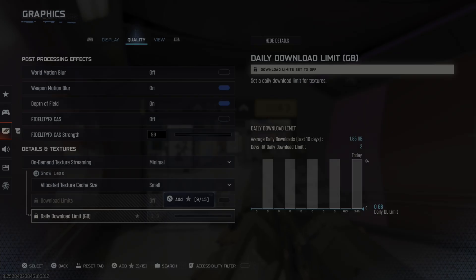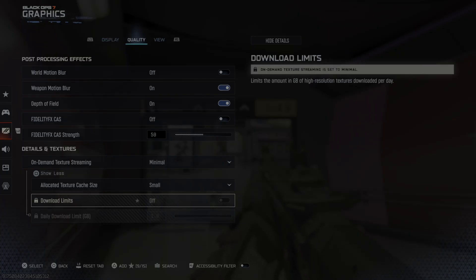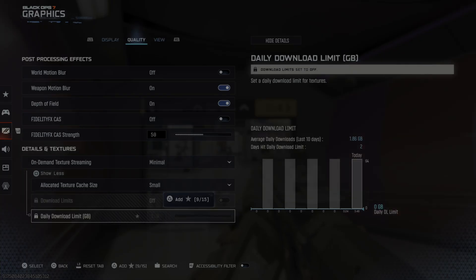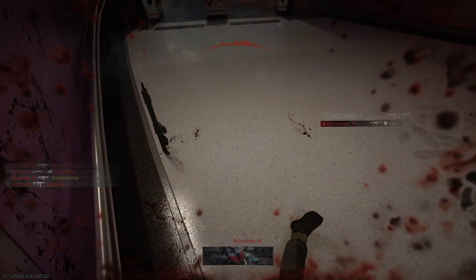The average daily download over the last 10 days is 1.85 gigabytes. I've barely played — only about 10 minutes — and it's been downloading quite a bit of data in the background.